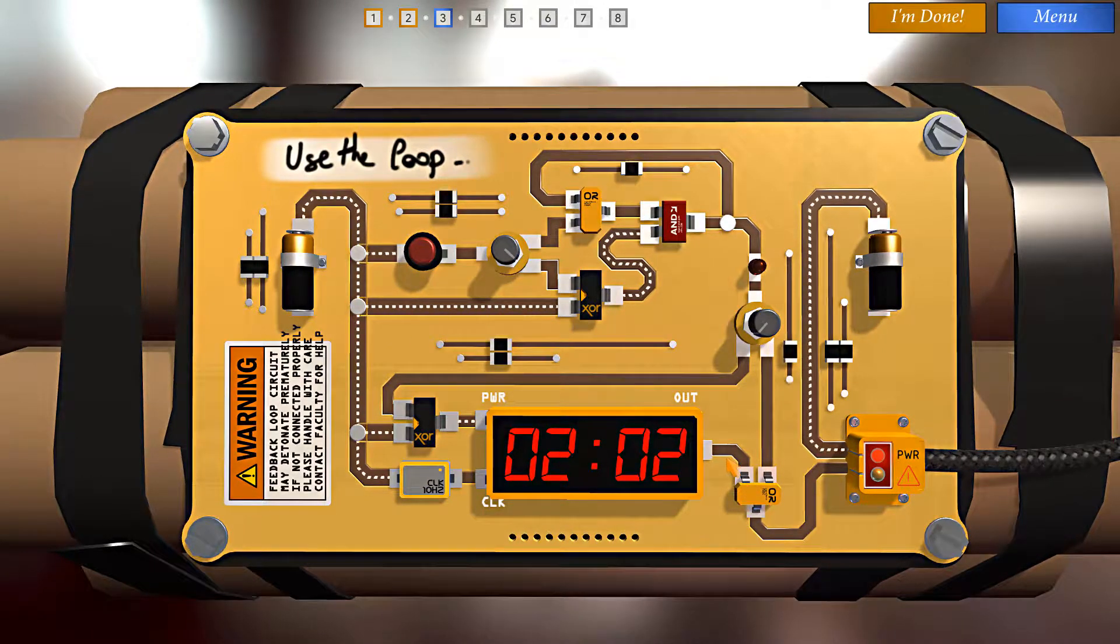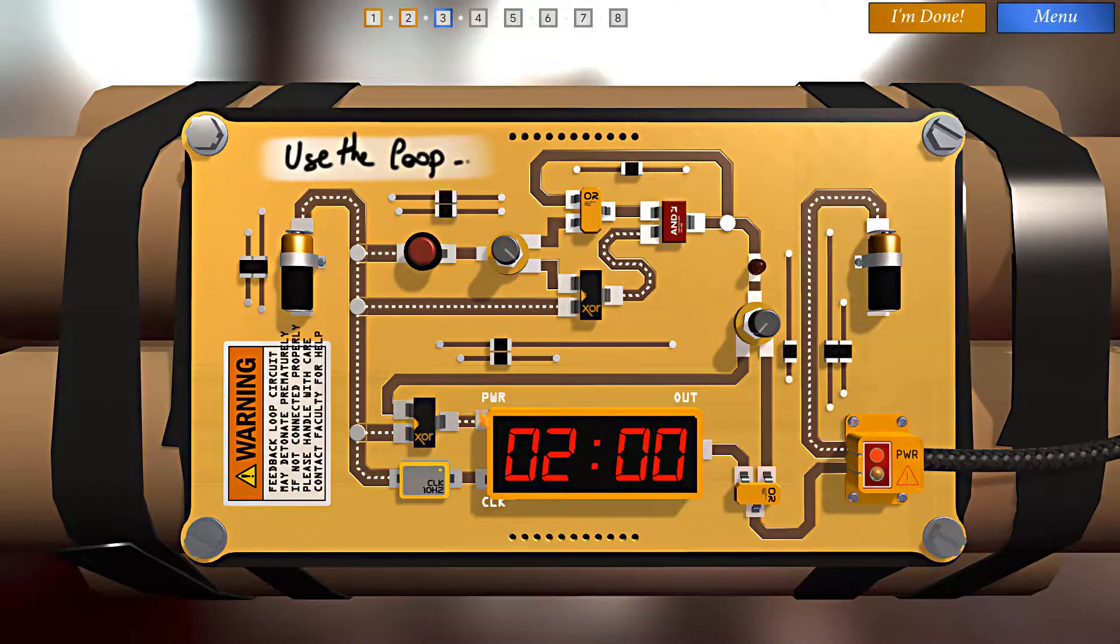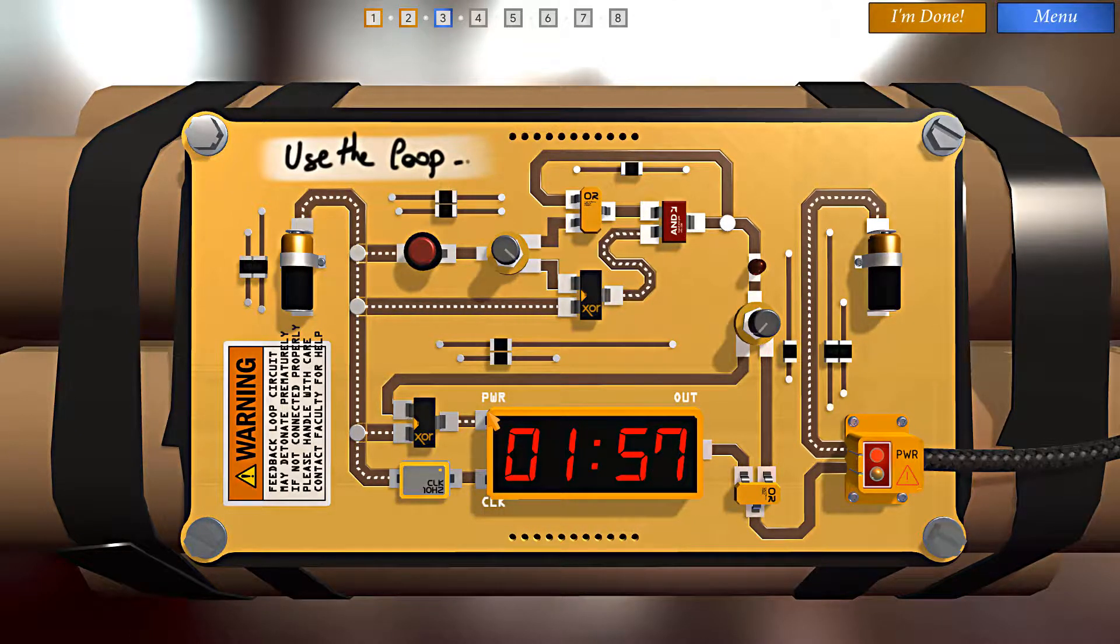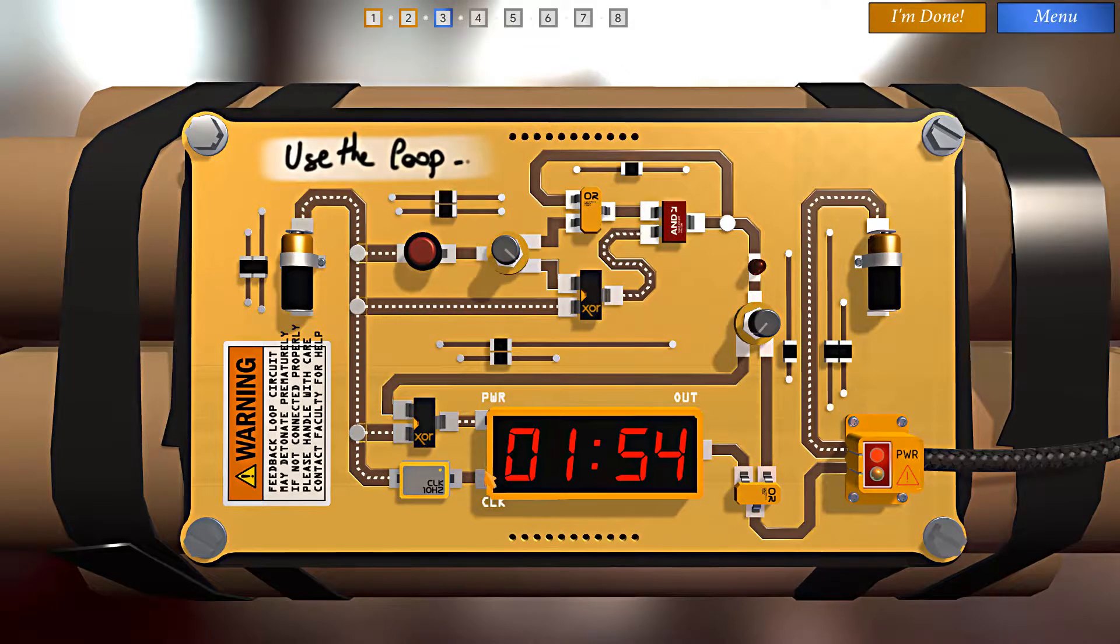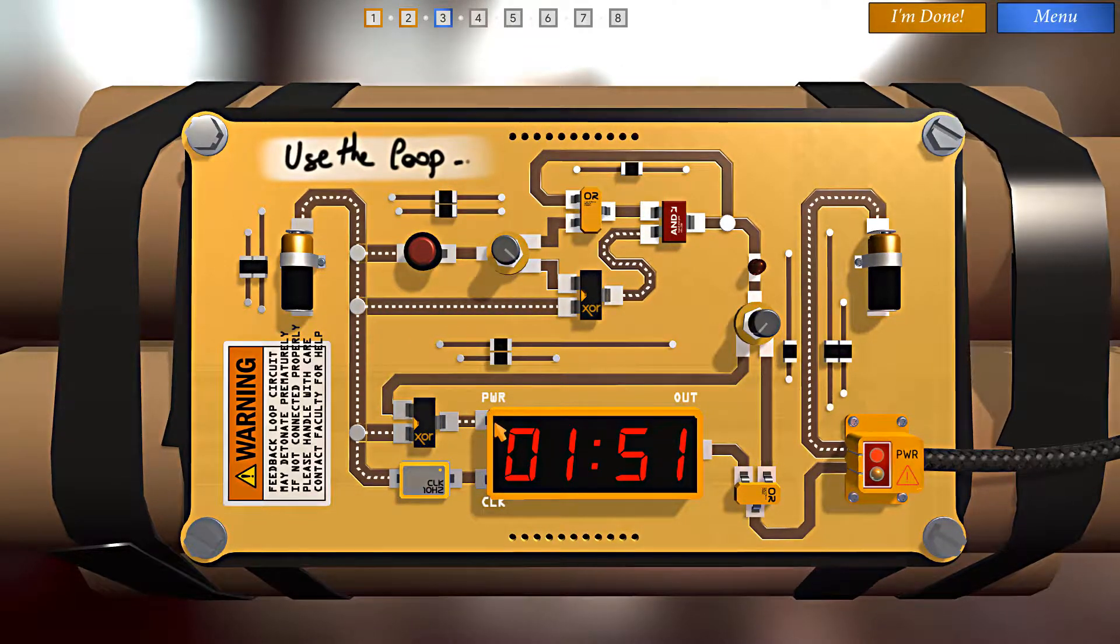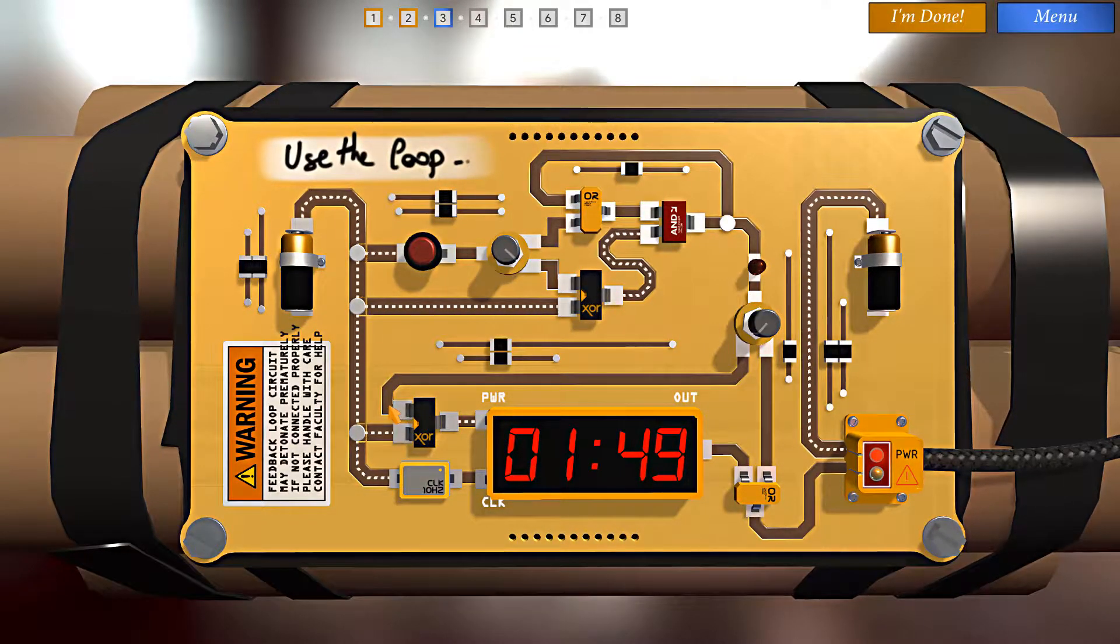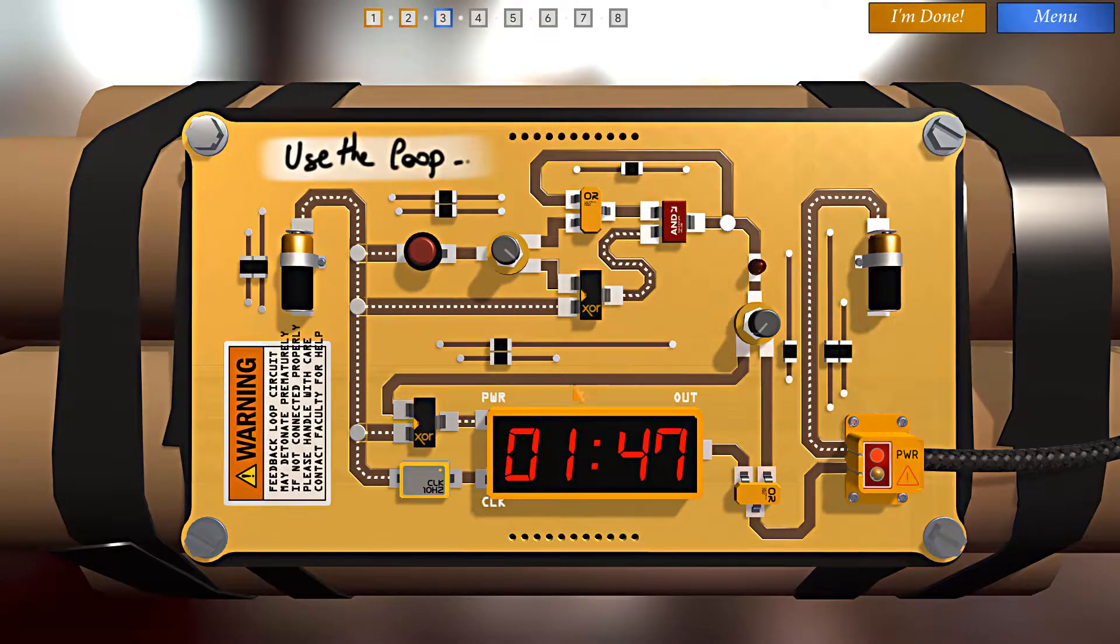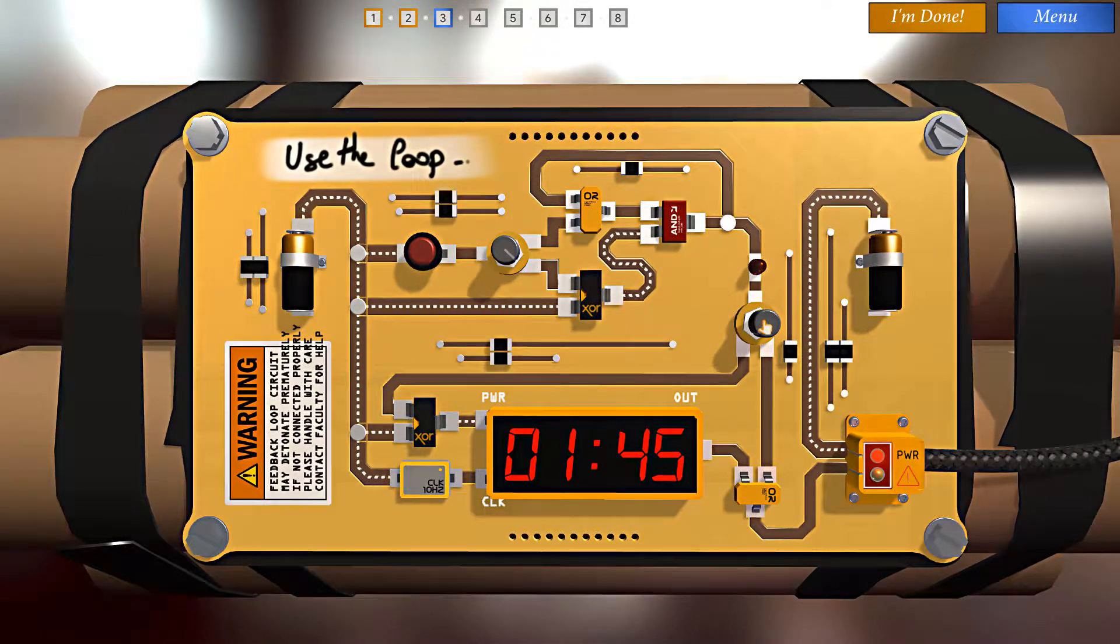But what we need to do is we need to cut power to the timer. We can't stop clock pulses from coming in, so to stop power to the timer we need current flowing through this leg of the exclusive OR. So let's trace it back.